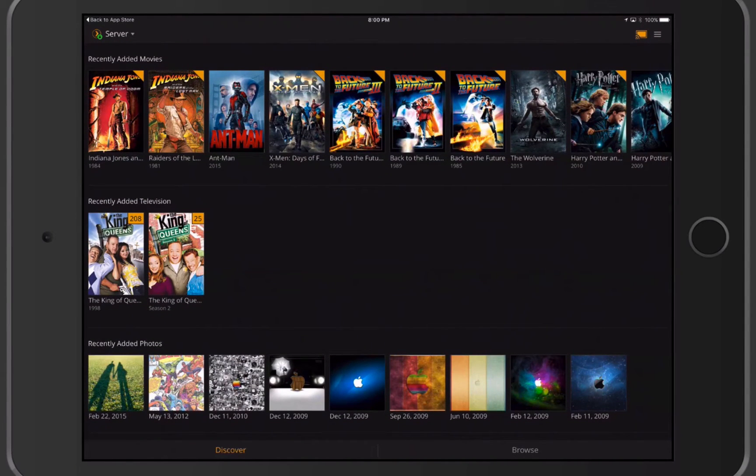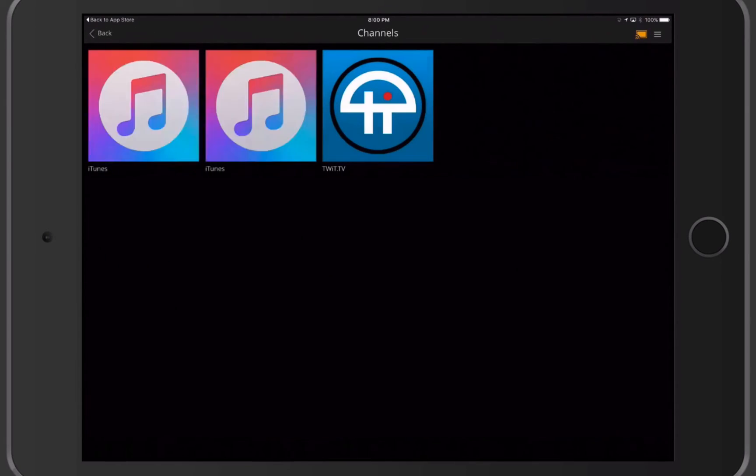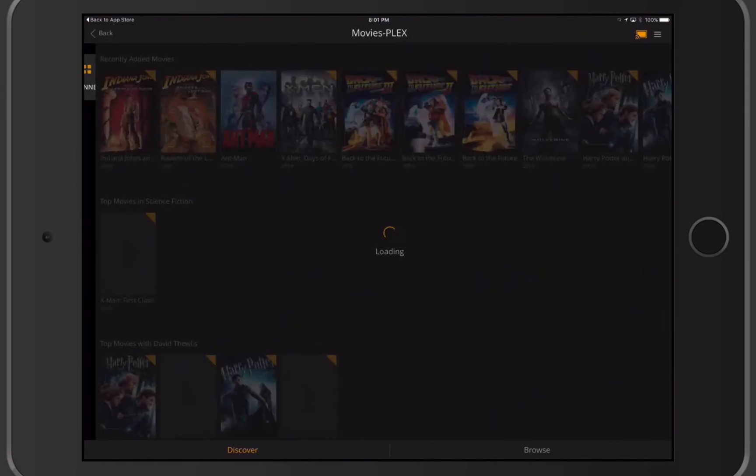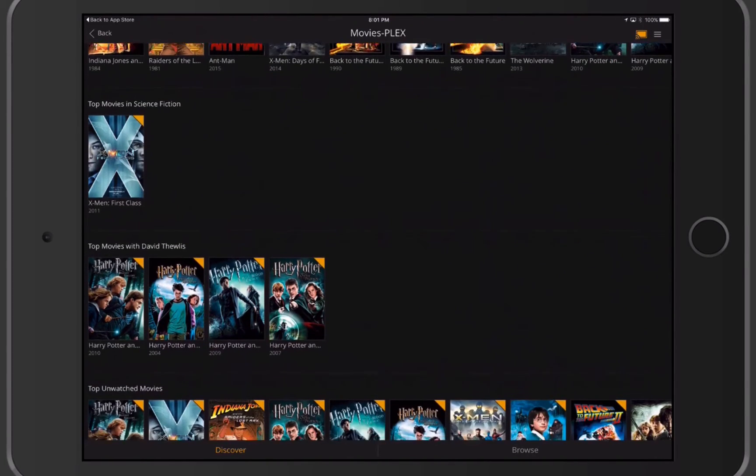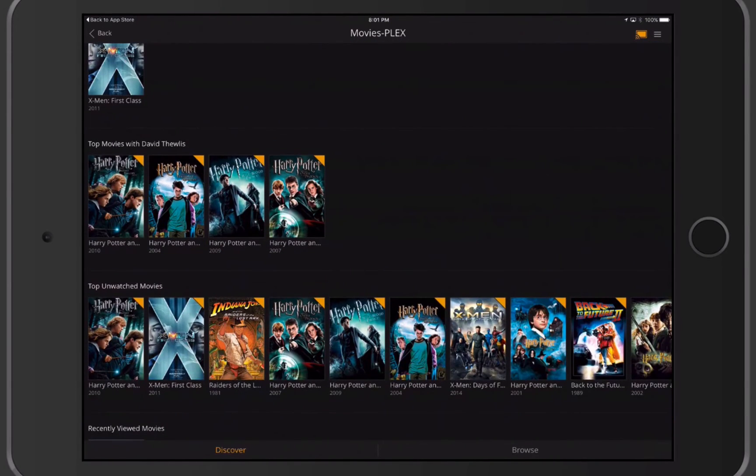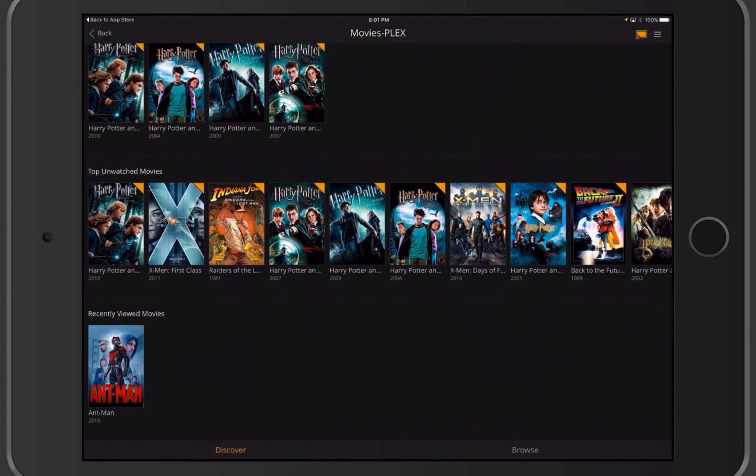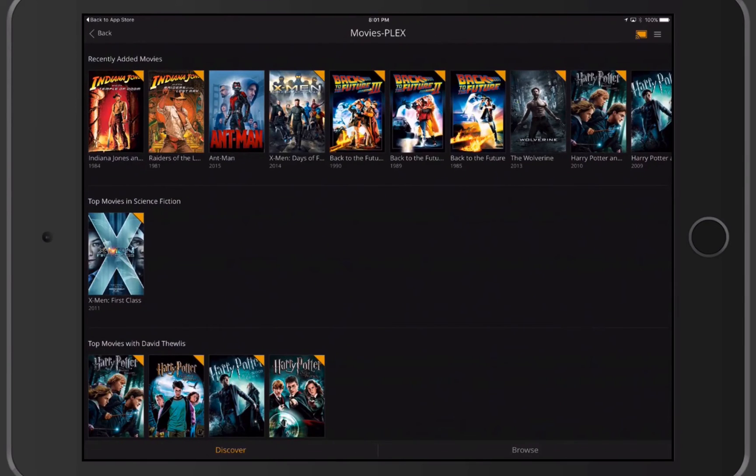Now, as we take a look at this, I've got a Discover area and I can tap on a Browse area to the right. When I tap on Browse, that brings up all of the different icons I've got there to take a look at things like my playlists or channels. If I tap on Channels, they'll take me into those iTunes channels I've got and Twit TV that I had added before. I can tap into Movies, and it'll show me all of my movies on here. It'll show recently added, top-rated in science fiction, by particular producers, unwatched movies, recently viewed movies. You can see it just kind of breaks that down for me really nicely.